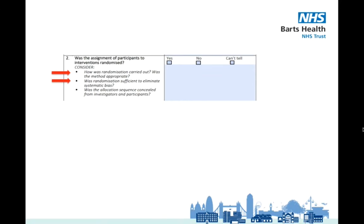Participants in a trial get randomised in order to prevent selection bias, where patients with better outlooks get selected for an intervention group to make that intervention seem more effective.